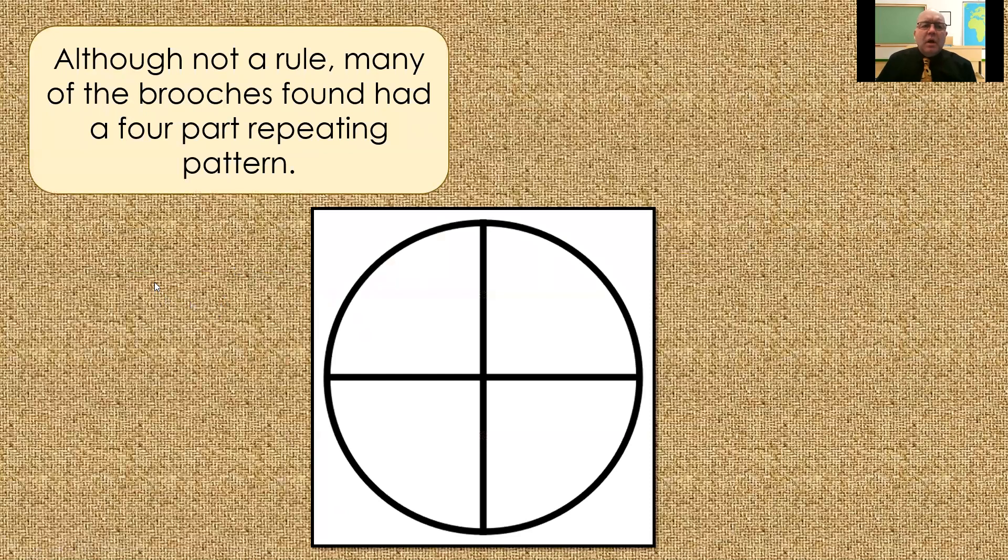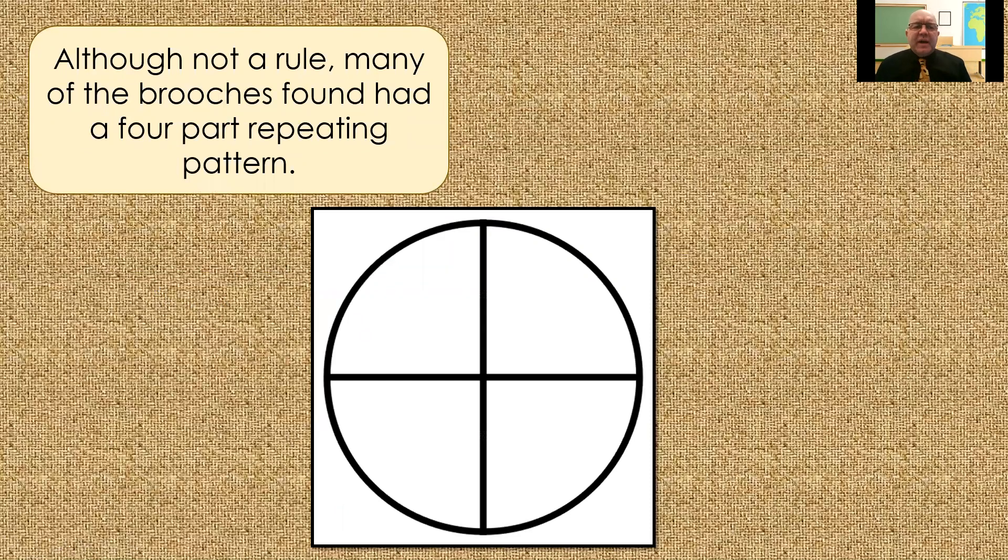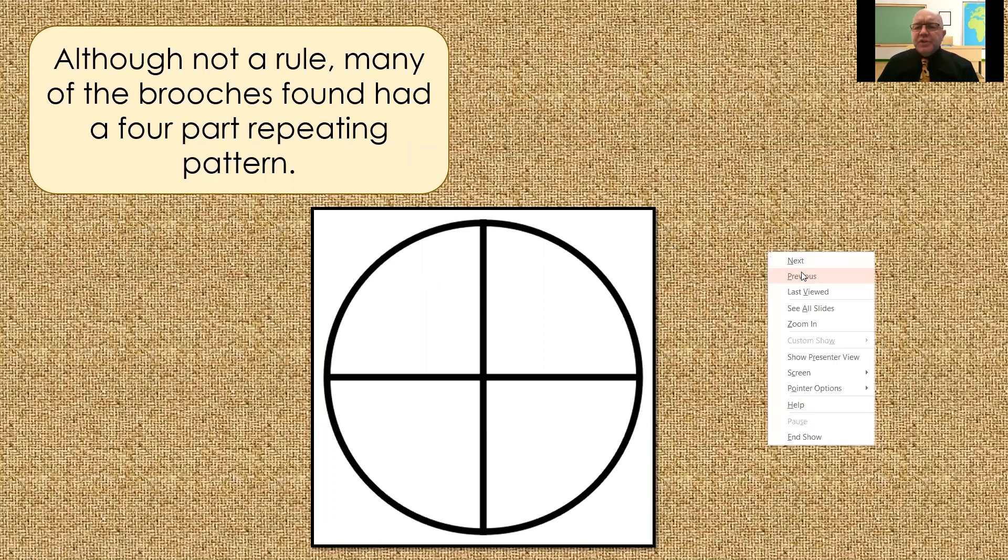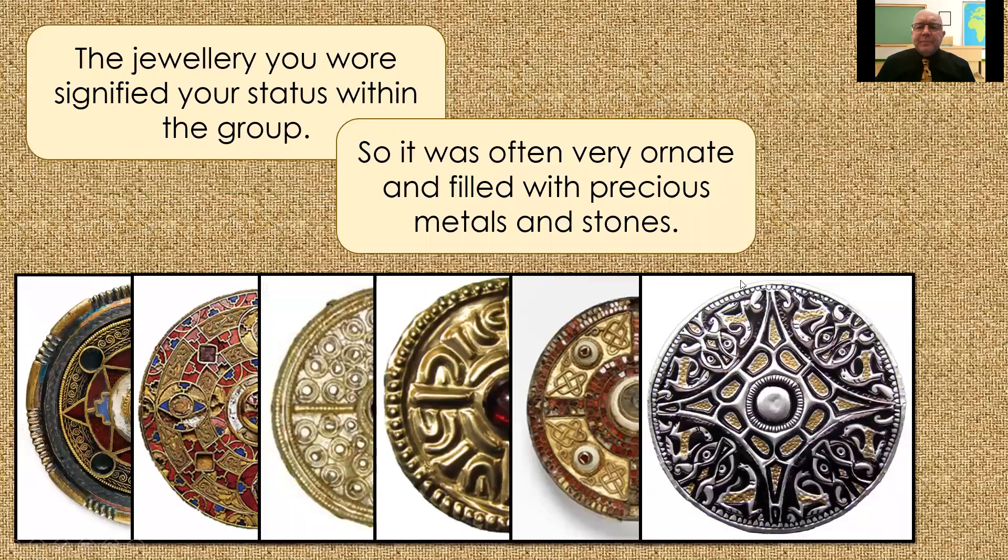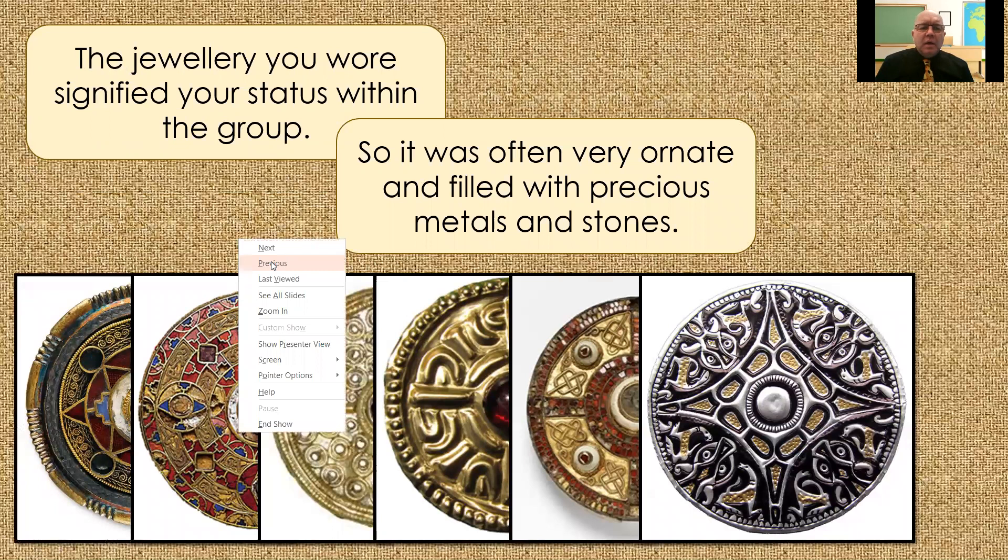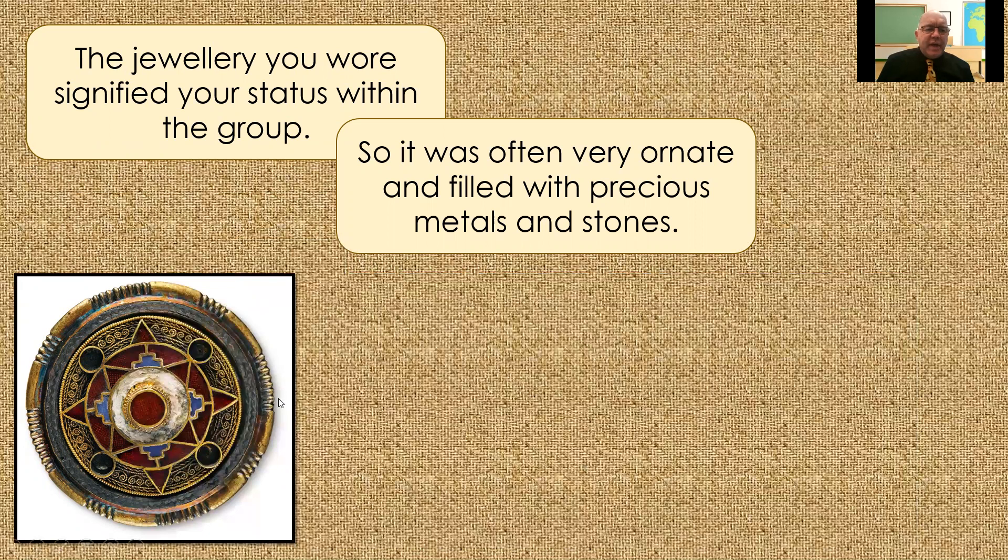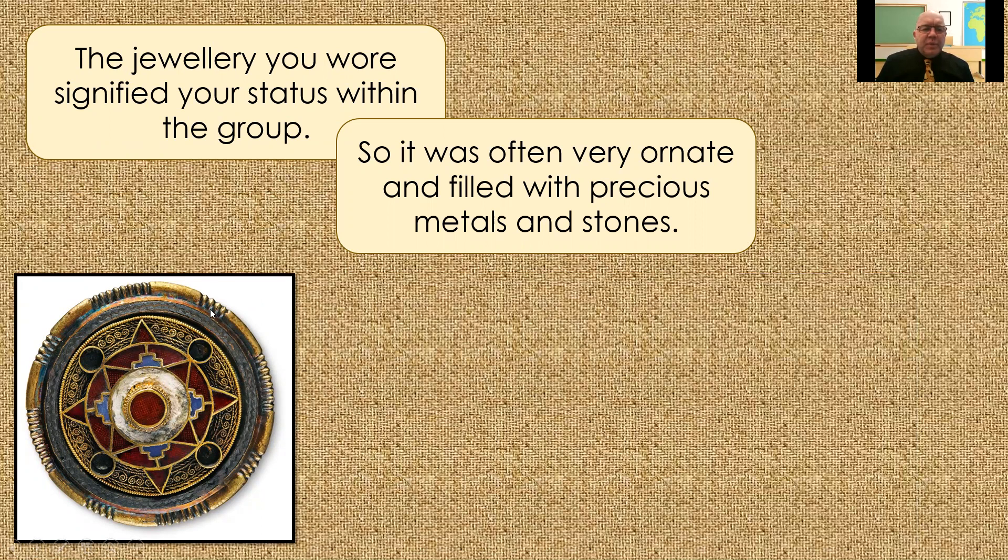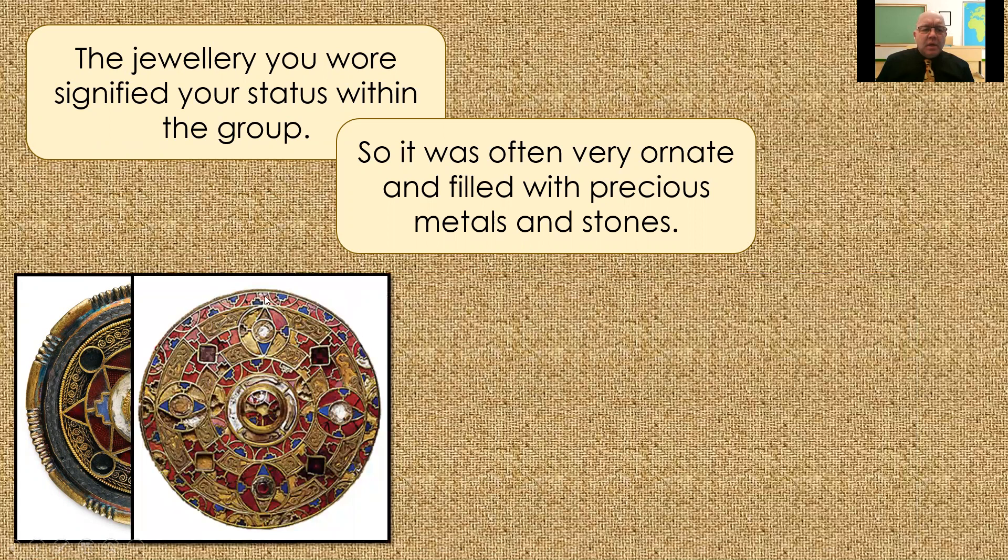Now, although it's not a rule, many of the brooches found had a four-part repeating pattern. If I just go back, let's just see if we've got that here. So, if we imagine this brooch split into quarters, you can see that each quarter will be the same. Same here. We could draw a line straight down the middle and straight across, and we'd have the same pattern.